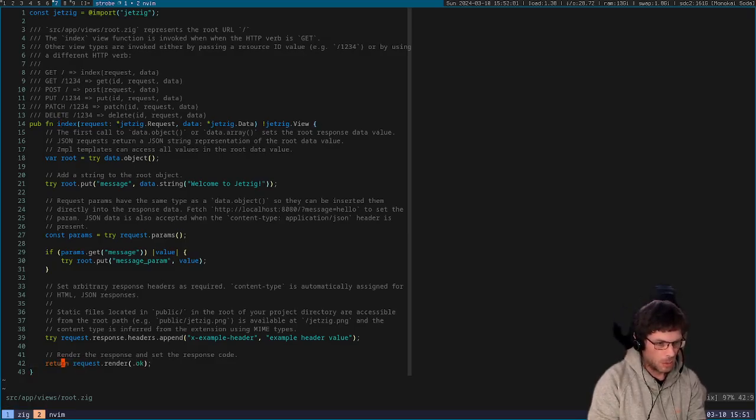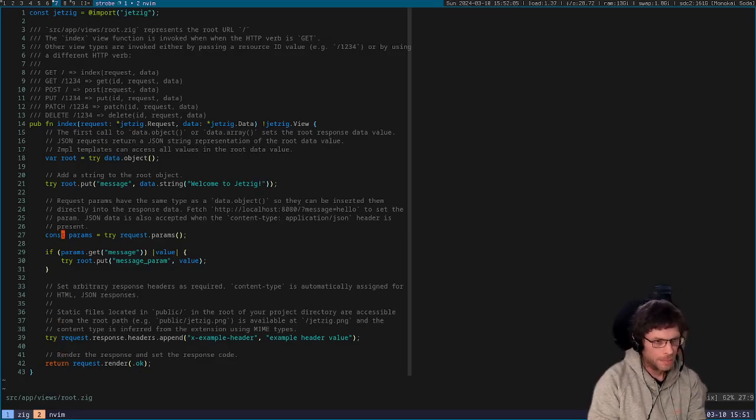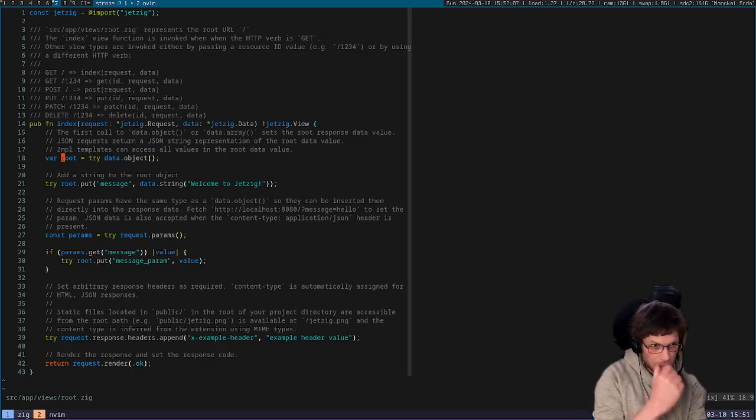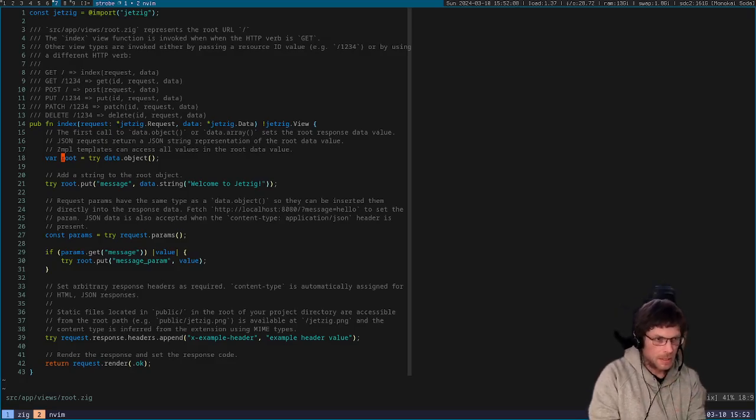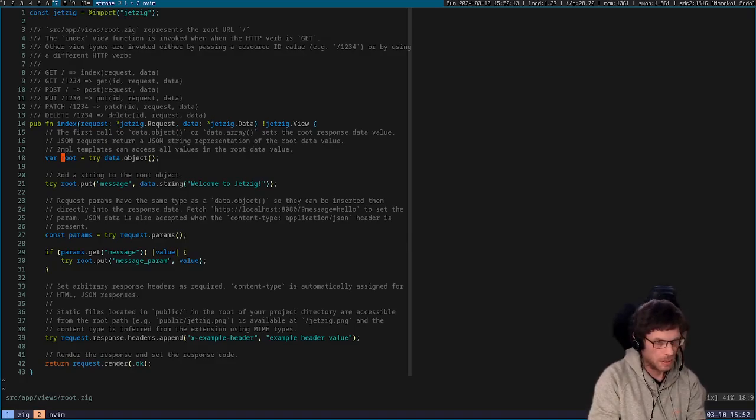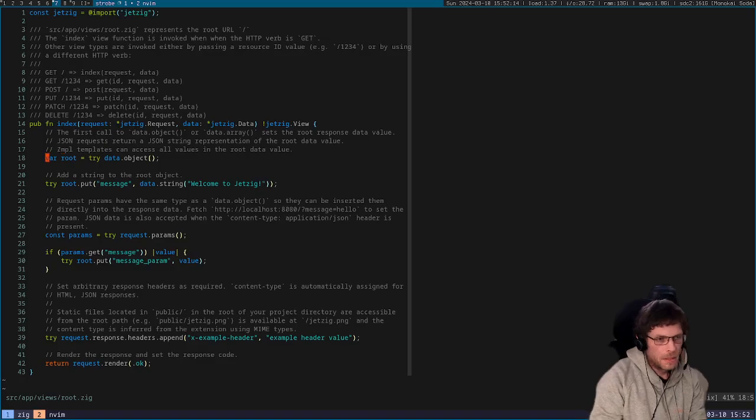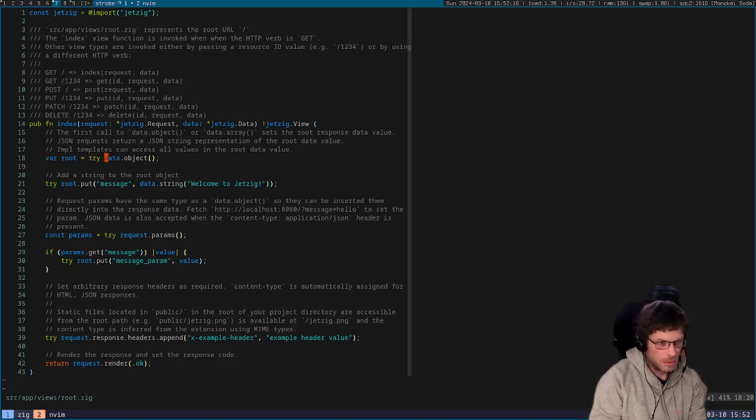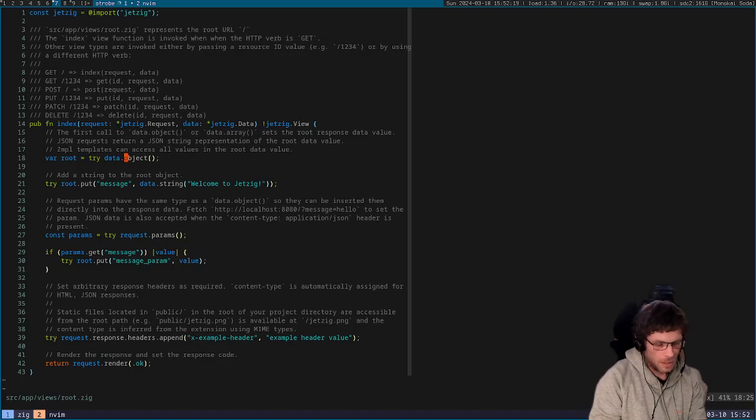So one really cool feature of Jetzig is the way that it handles data and how it deals with outputting JSON and template data. So we initialize a root data object and this just calls data.object and this is a JSON compatible object.